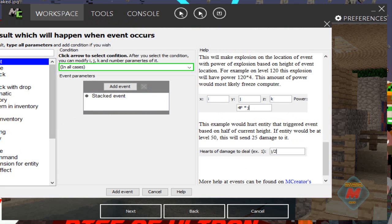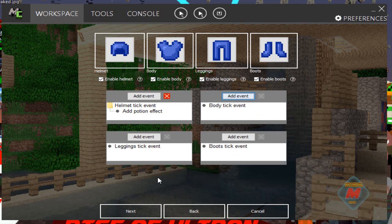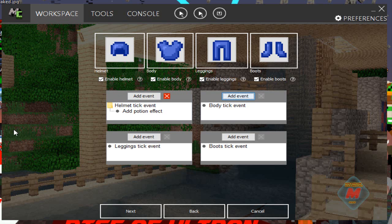Next tutorial I'm going to show you how to make your superhero fly — like Superman, Iron Man, Green Lantern, Thor, any flying superhero, or just a flying armor, maybe even a jet pack texture. I'll also show you how to make sure you don't take fall damage if you don't want to.